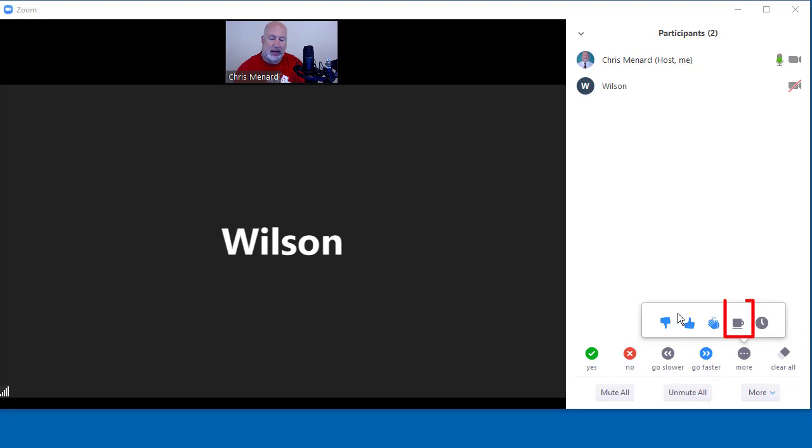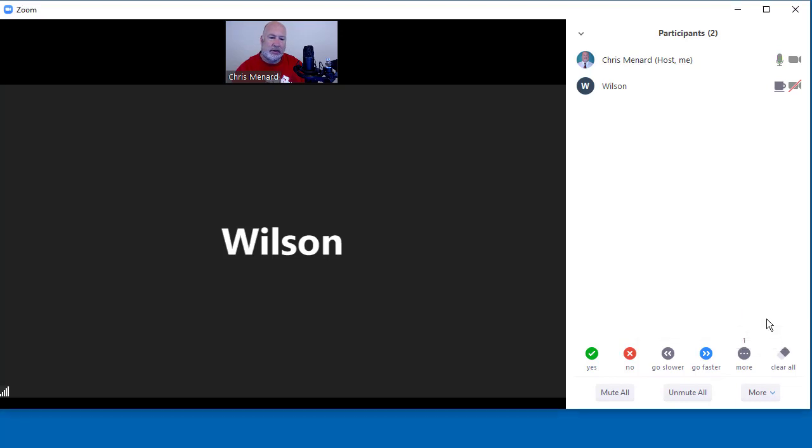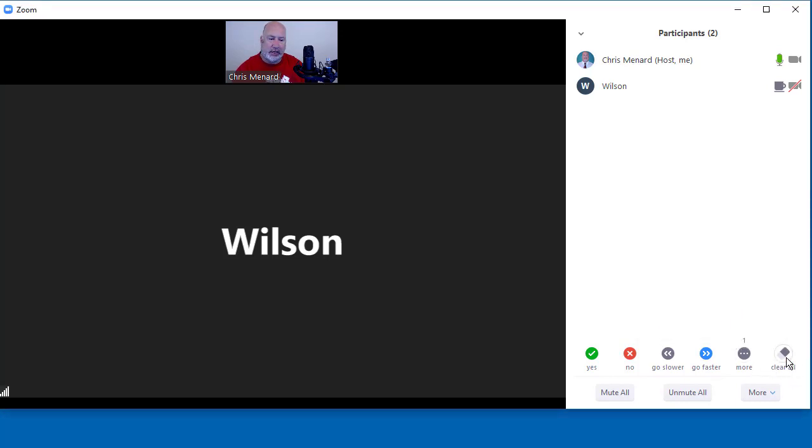they need a coffee break. Coffee has a number one now. So this is a cool little feature. Again, I'm gonna do a clear all.